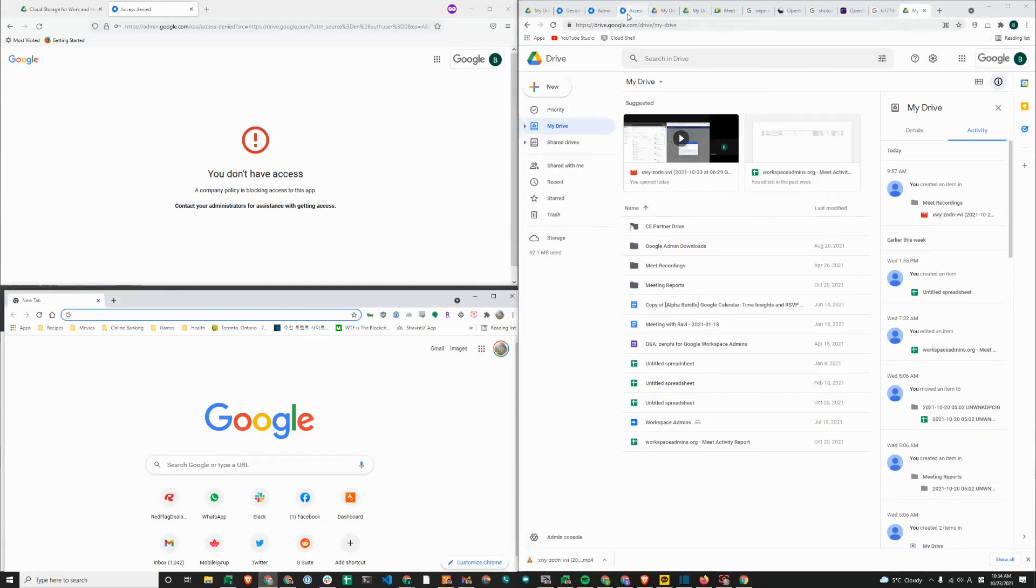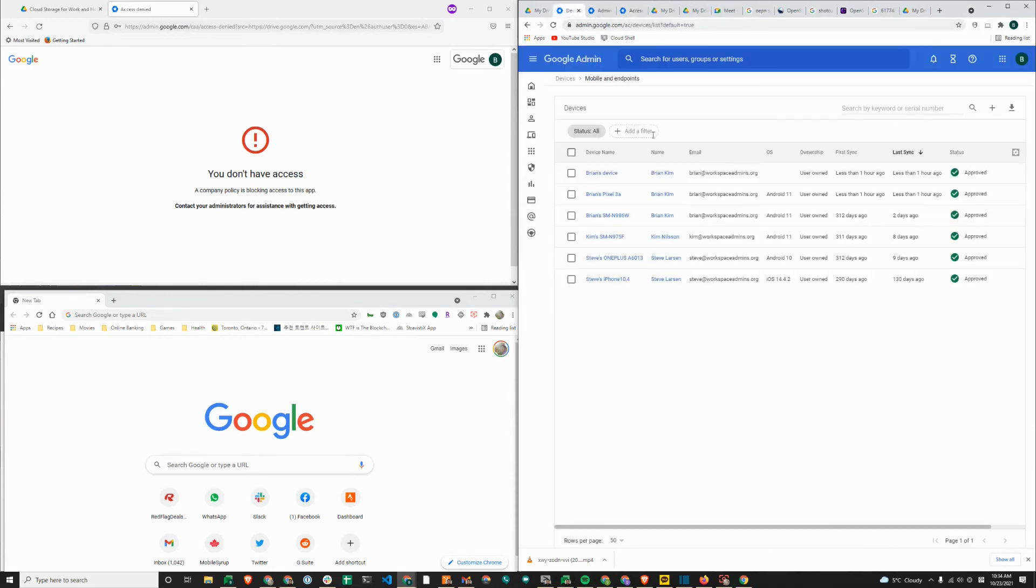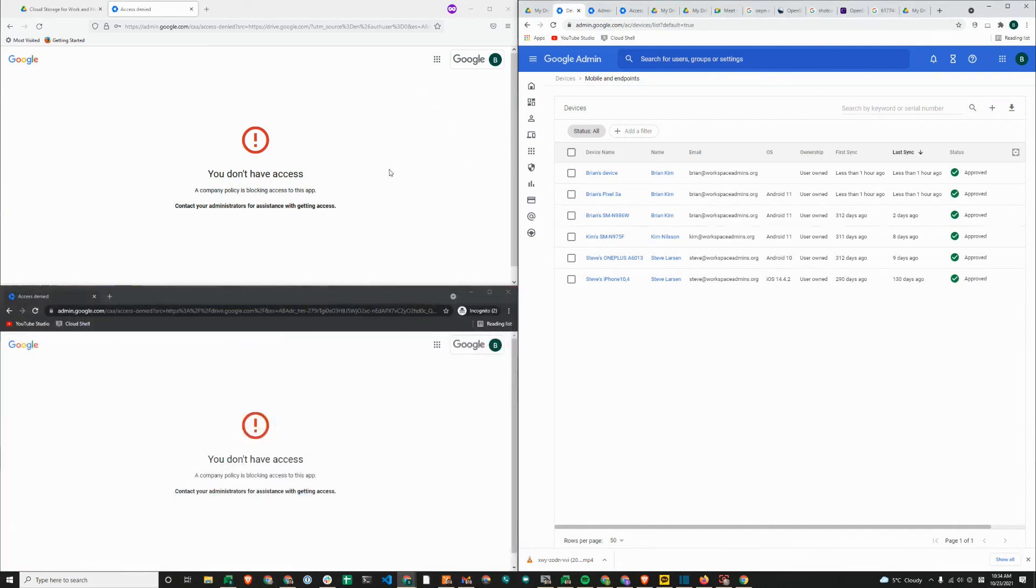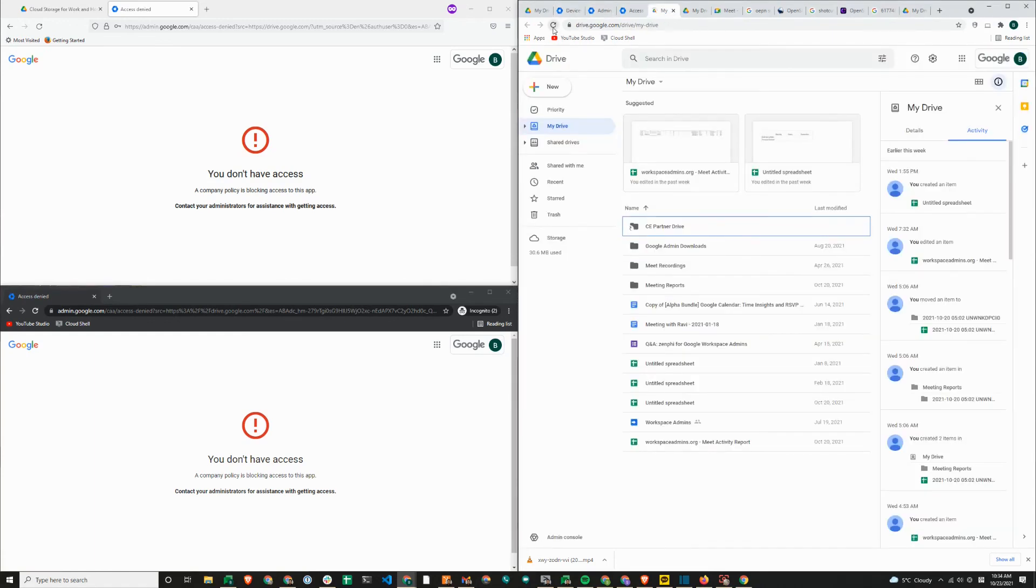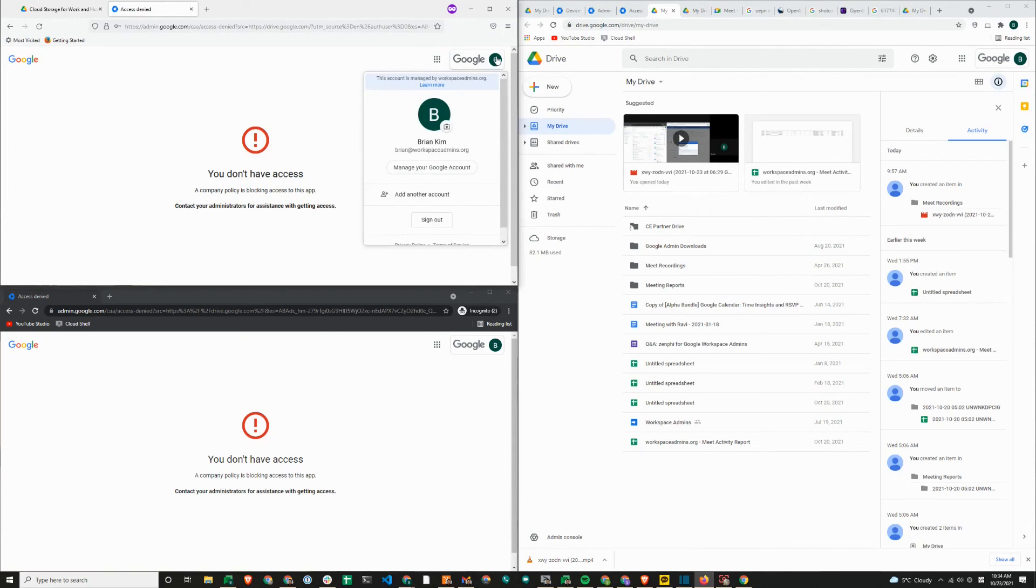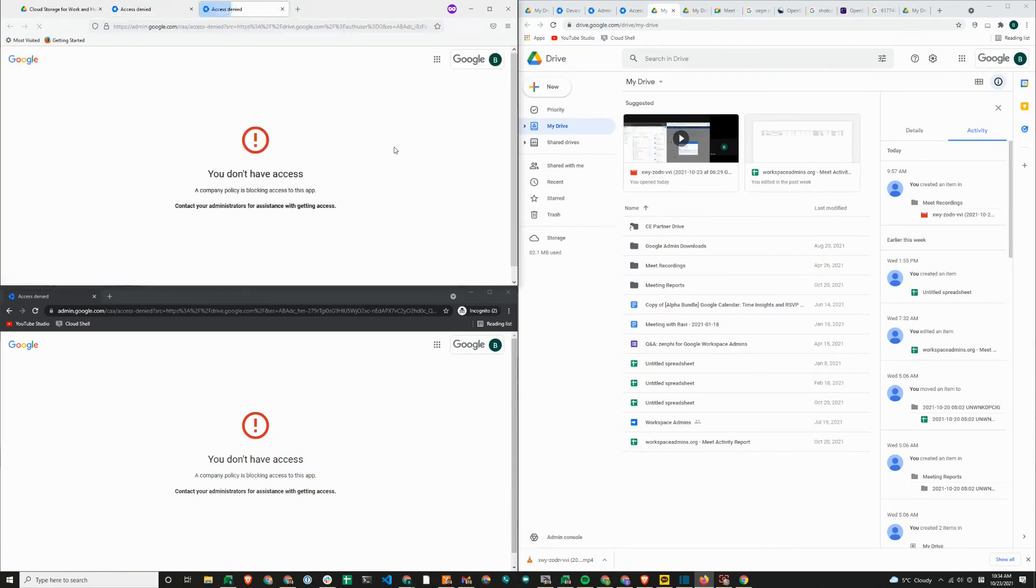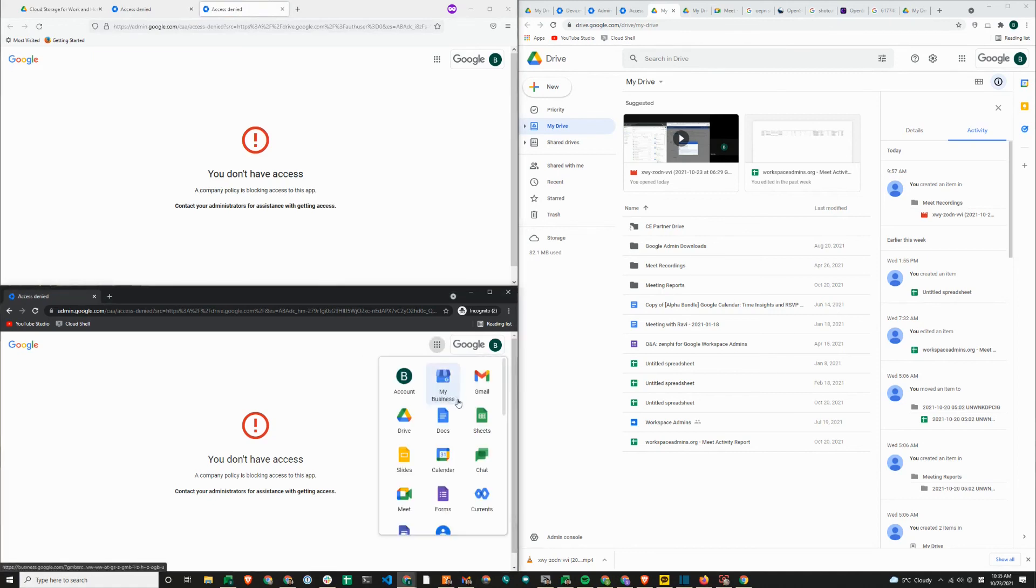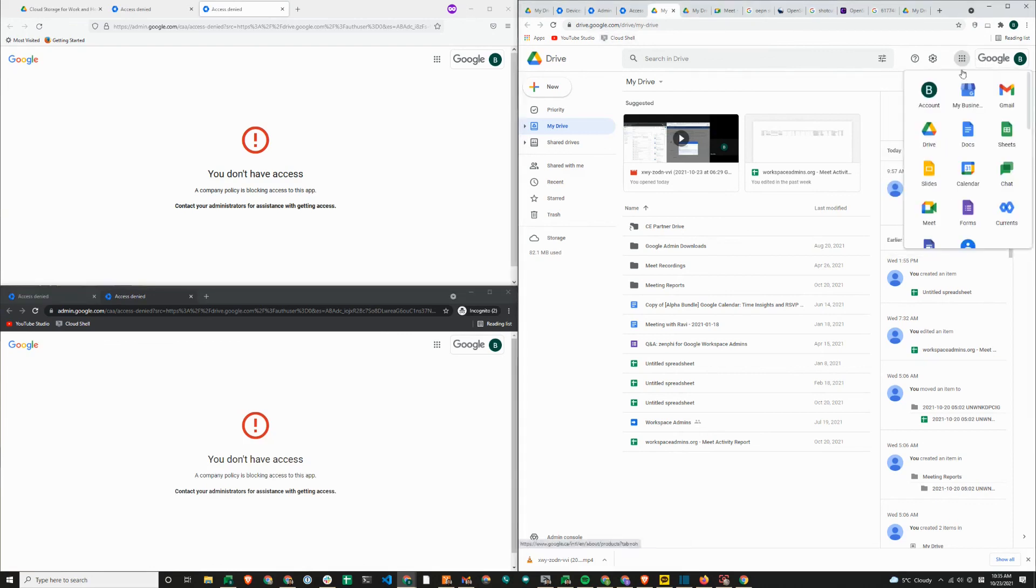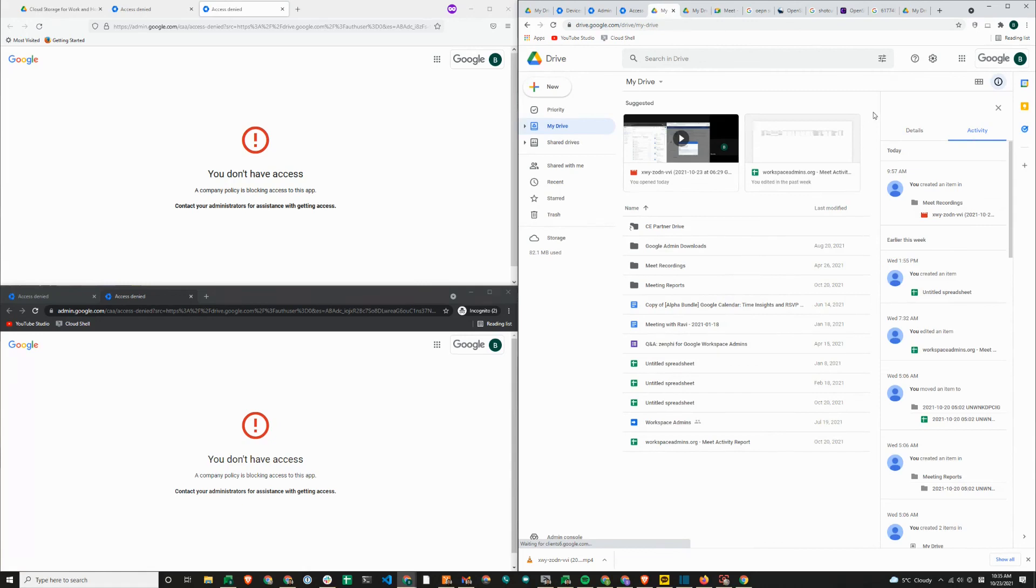One final item to note when enforcing context-aware access policy, especially device or device OS-based policies, is that it will only work if the context is coming from a Chrome browser with the endpoint verification extension installed. So here I have Firefox on the left. I have Incognito Chrome on the bottom left-hand side. And I am in my admin console. I'll just load Google Drive in Chrome so that loads. However, I'll just verify that I'm in my Workspace Admin's account and Google Drive. It's blocked because I am in Firefox and Incognito window. Even though it is in Chrome, because the extension is not running, it's blocking my access. But from here, I am able to load Google Drive because I'm using Google Chrome with the extension installed.